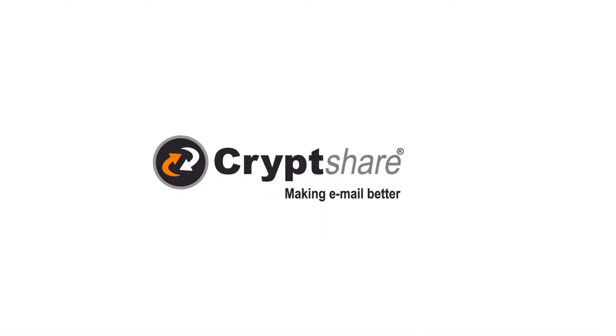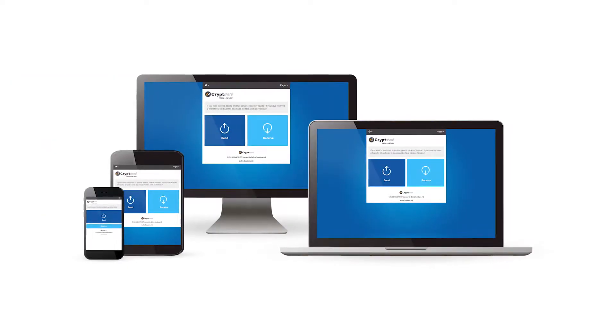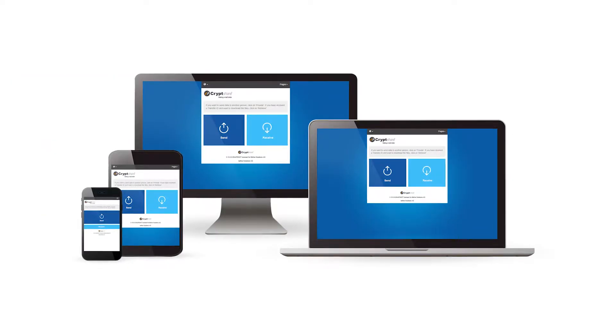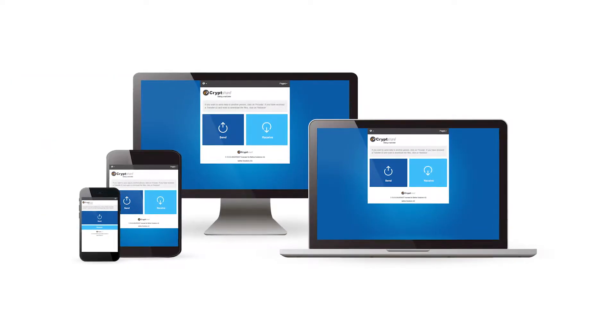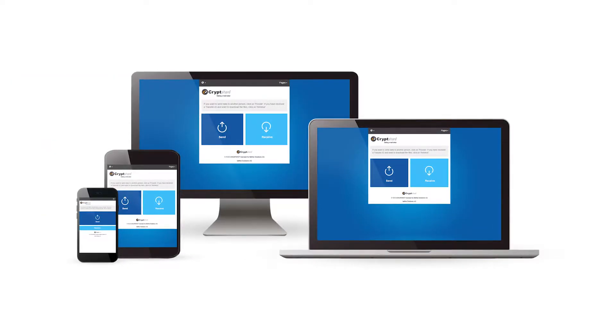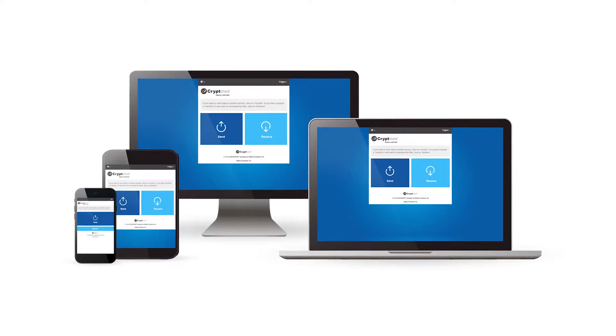The CryptShare web frontend offers you a simple way to send emails or files of any size, at any time, to anybody, completely securely, without having to install any software.